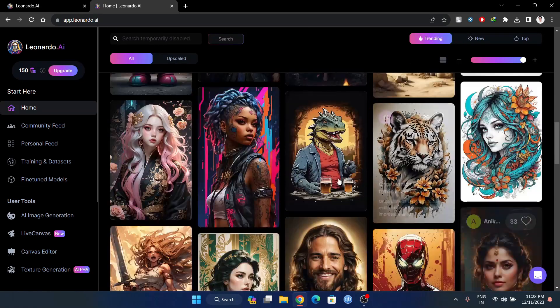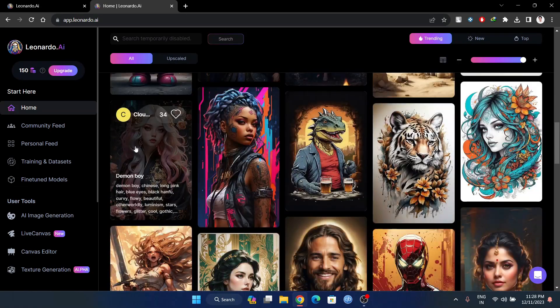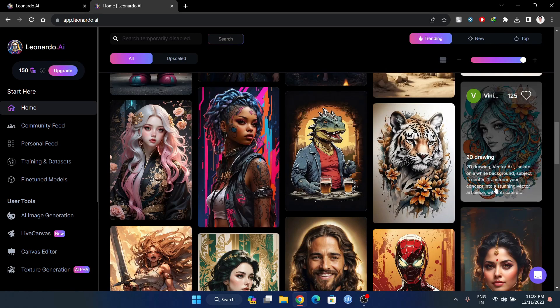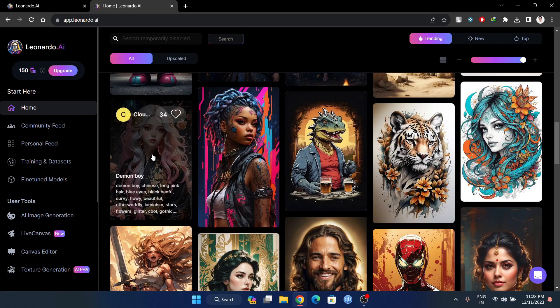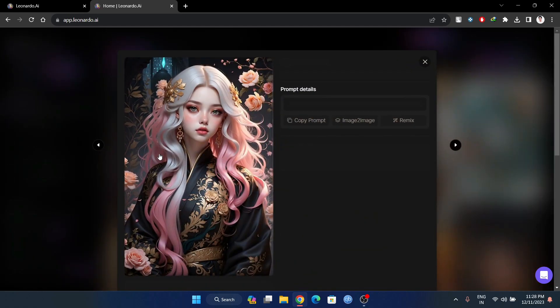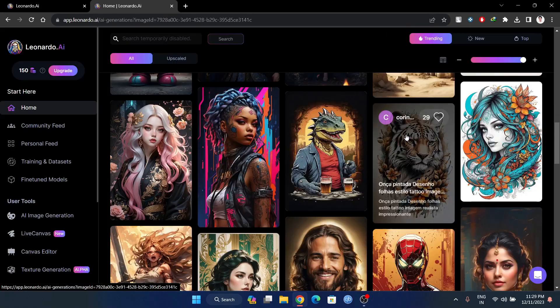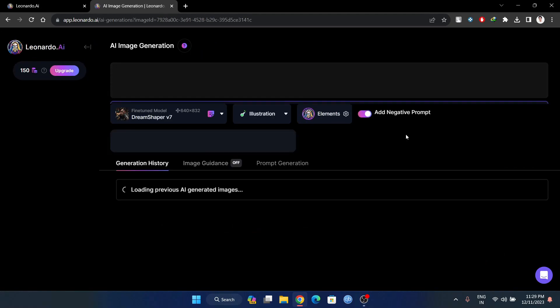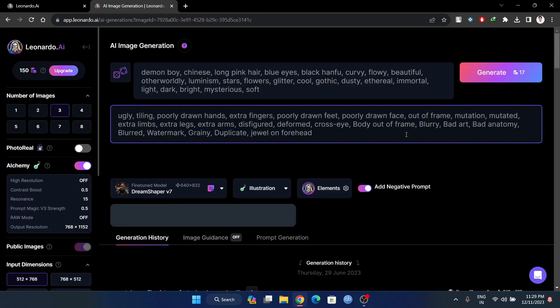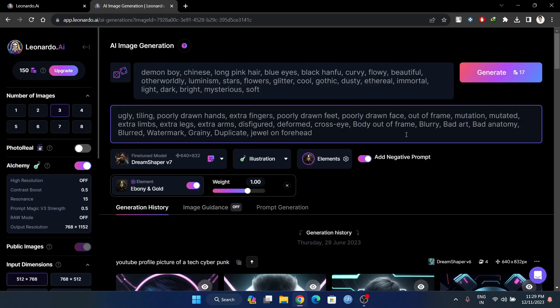In this user feed, you can browse and click on an image. For example, I will click here. We have a negative prompt and the prompt details. We have a mix, and these things automatically take us to the image generation.